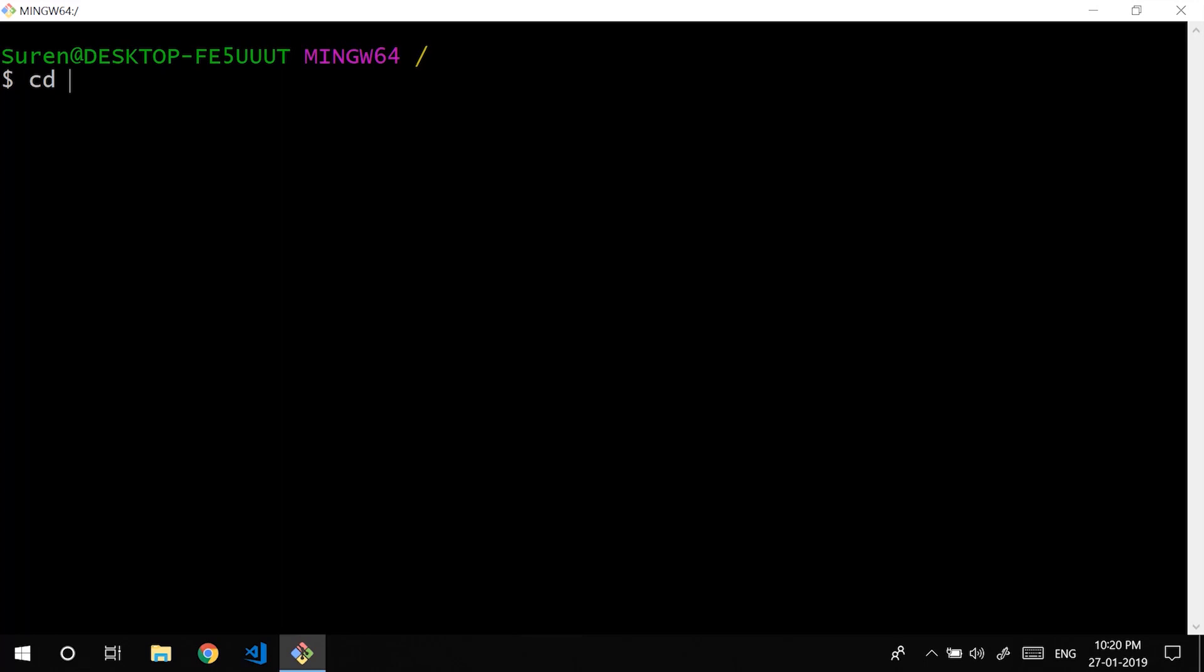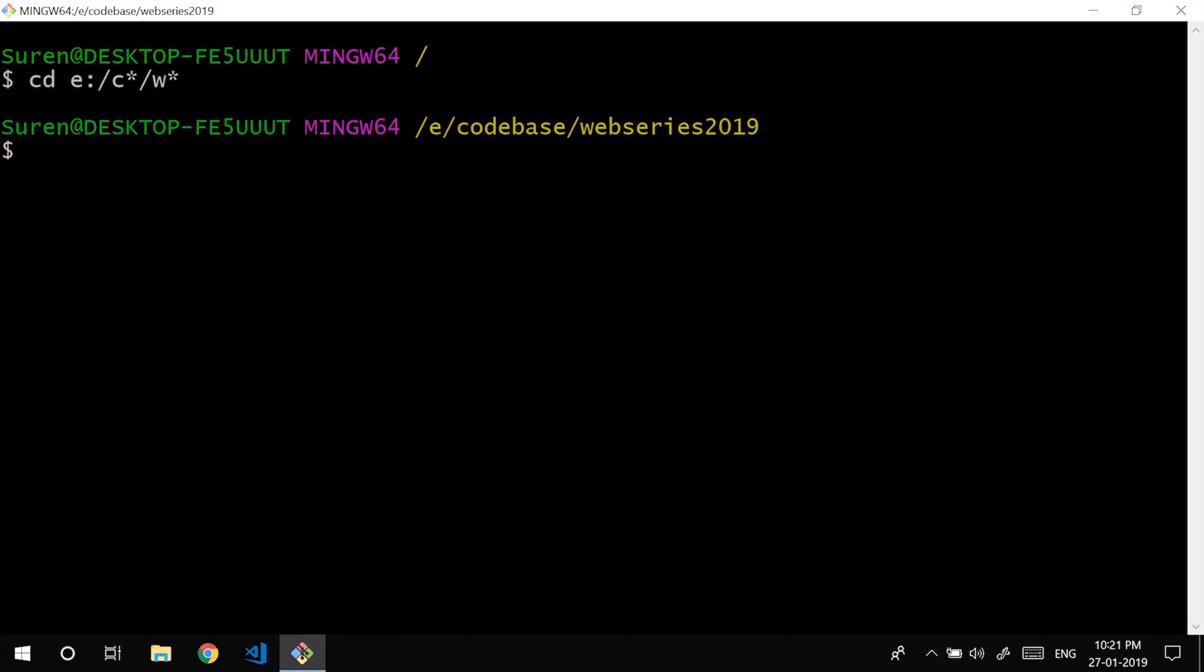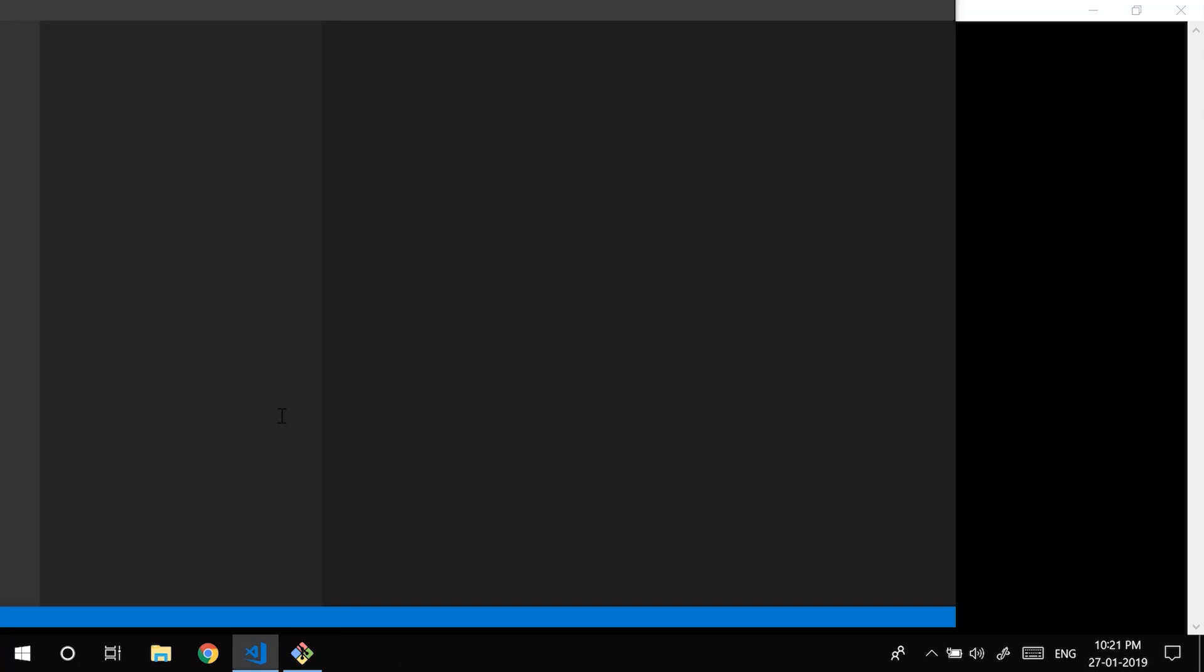Like what was the path again. Yeah it is E drive with codebase and webseries I guess. So we just moved the entire path in a single shot. Also you could use something like code dot which will bring up the VS Code editor loaded in that particular directory.